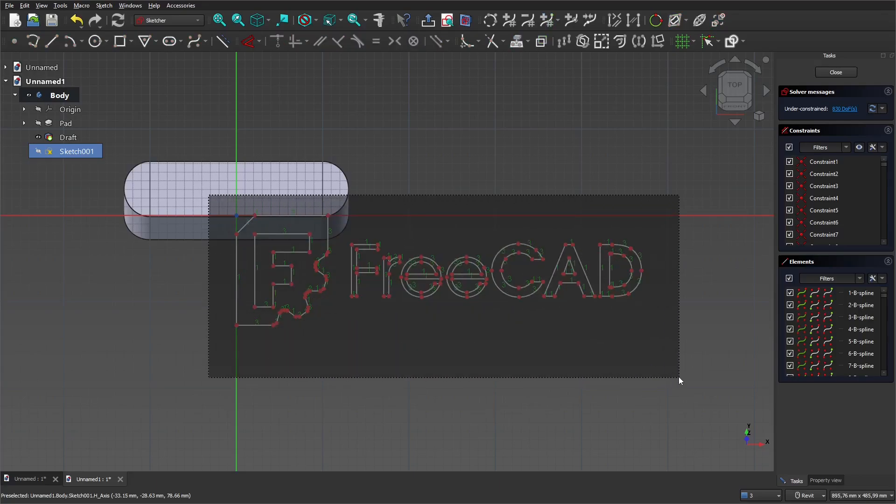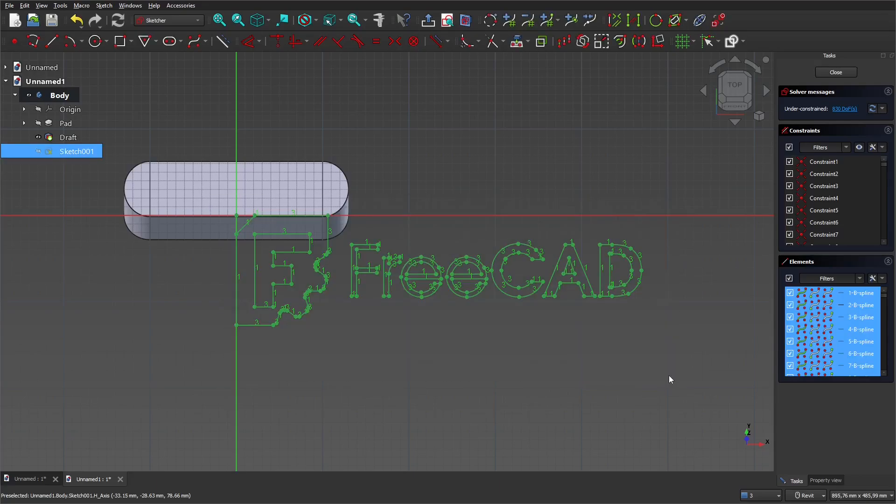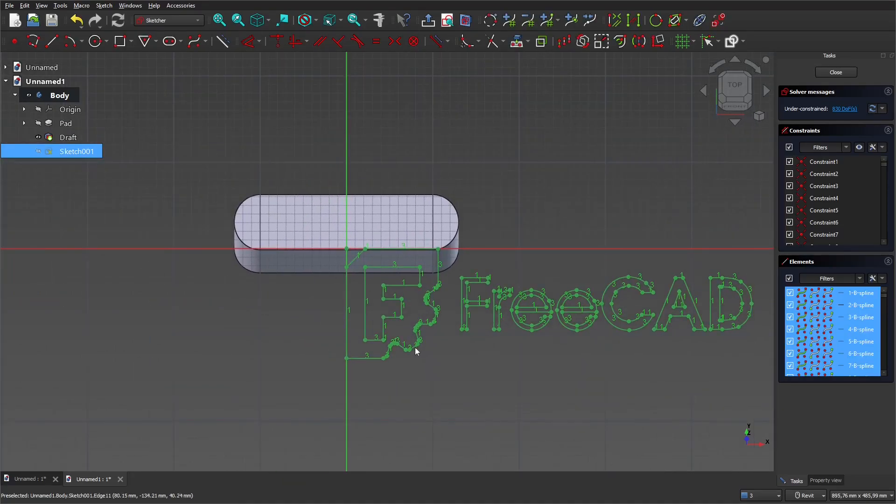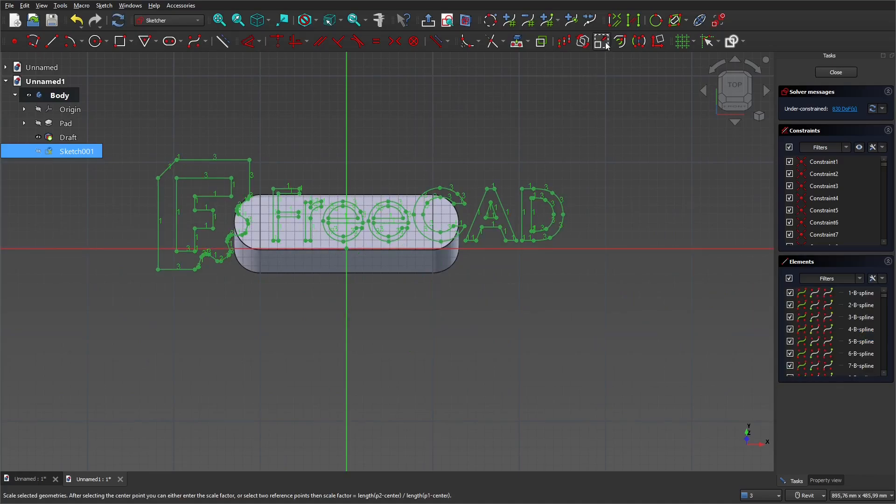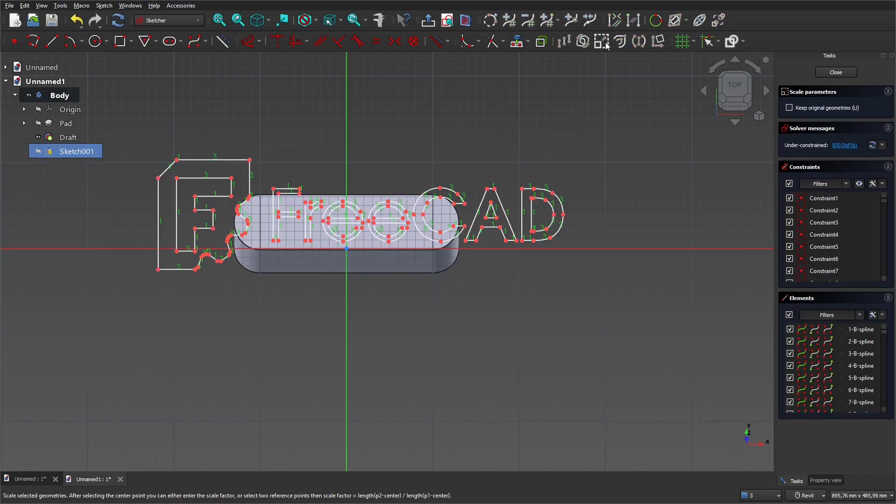Select the sketch and place it approximately in the center of the body. Then scale our sketch using the scale transform tool.